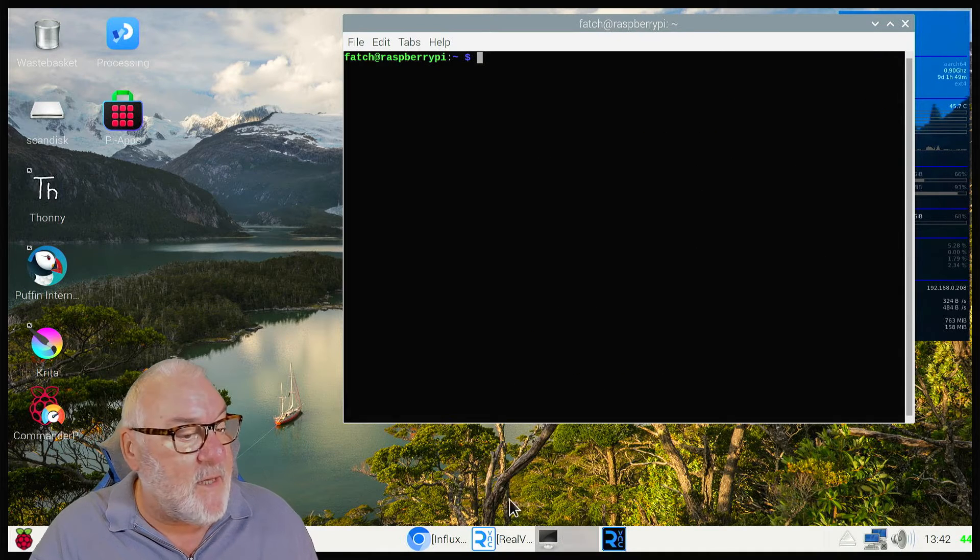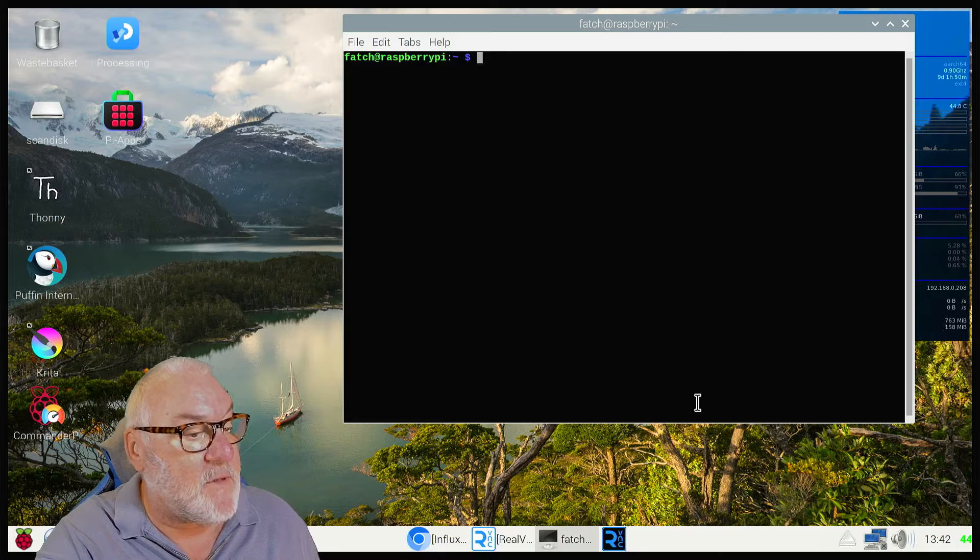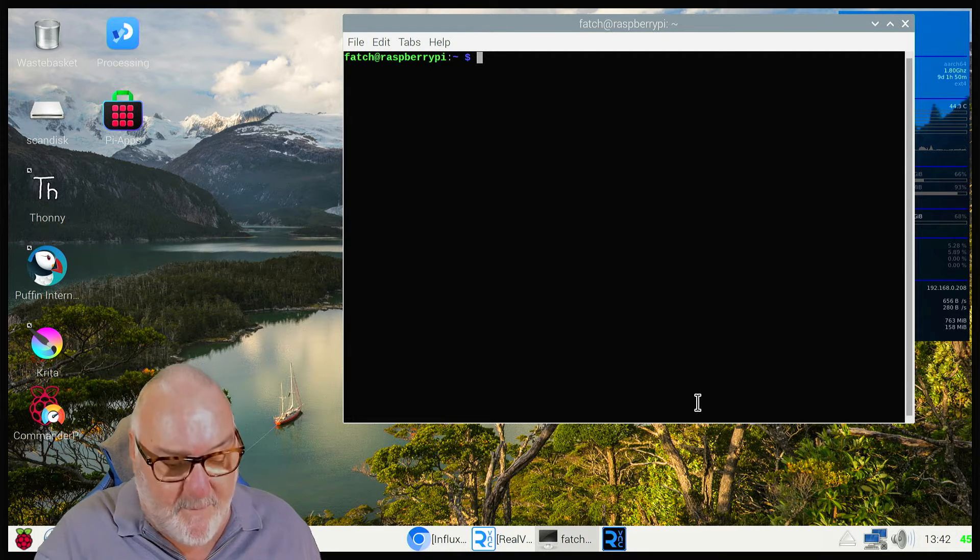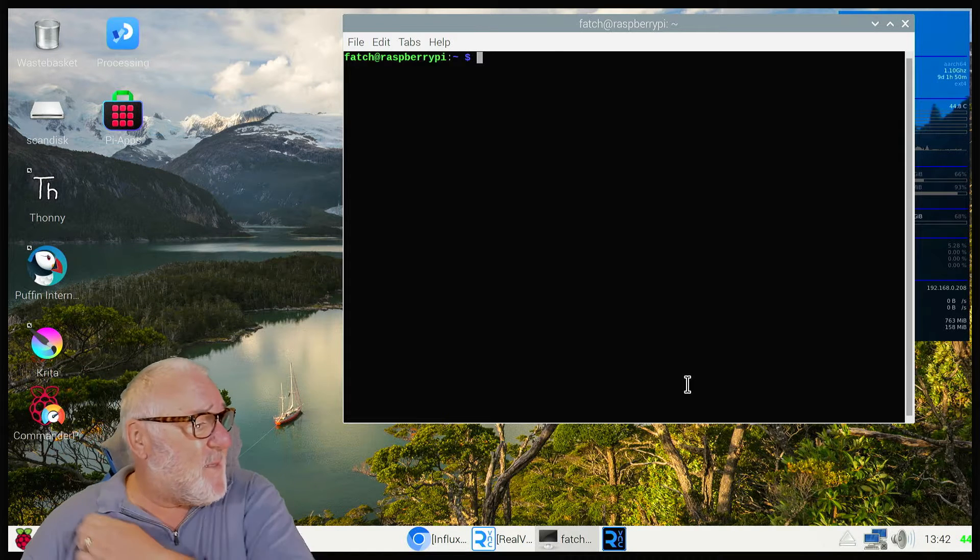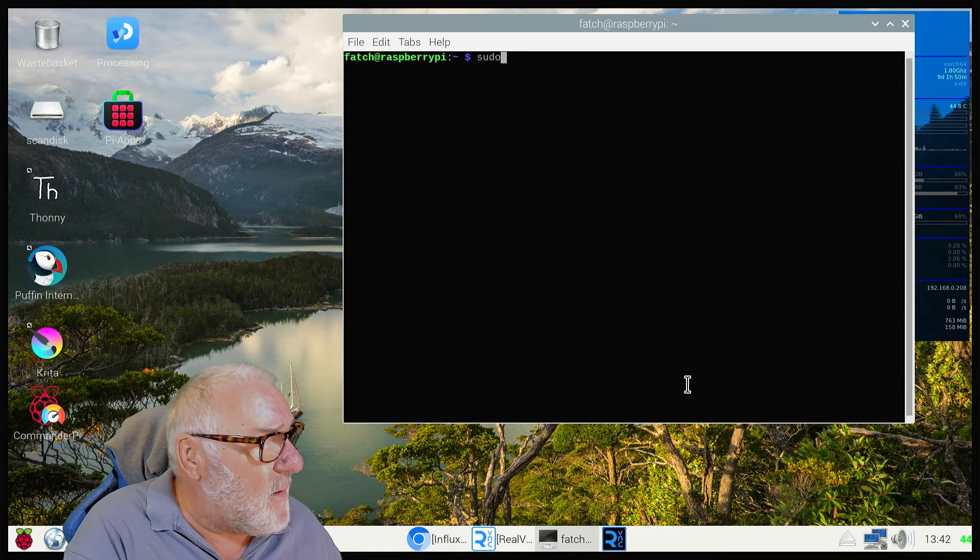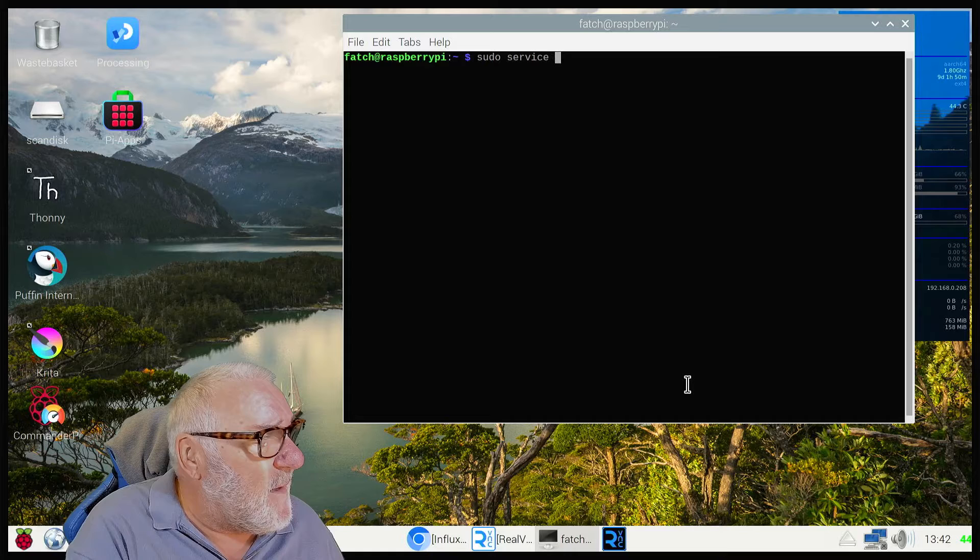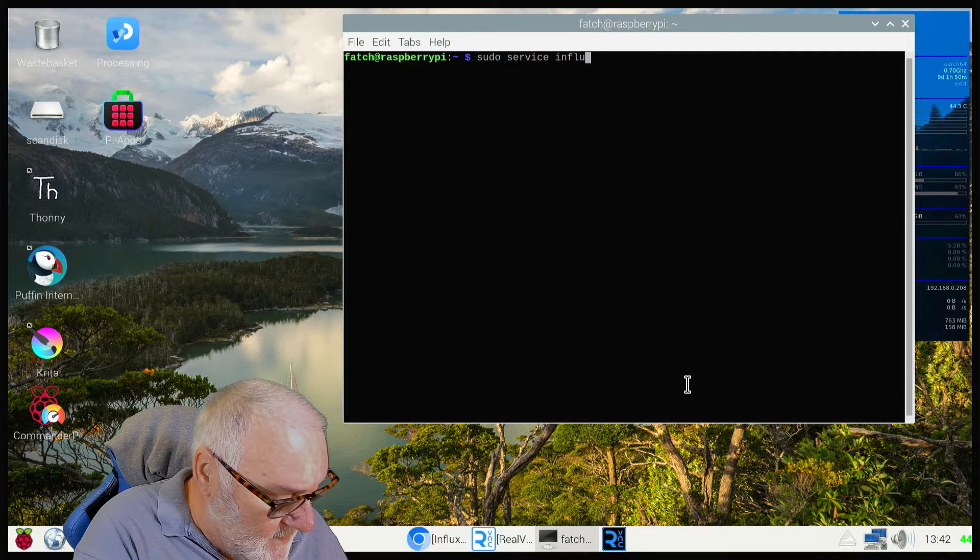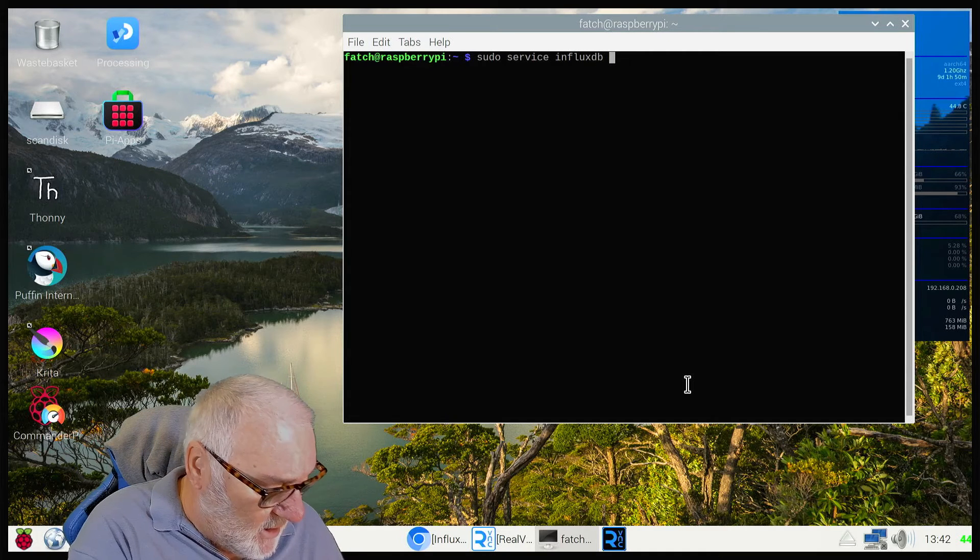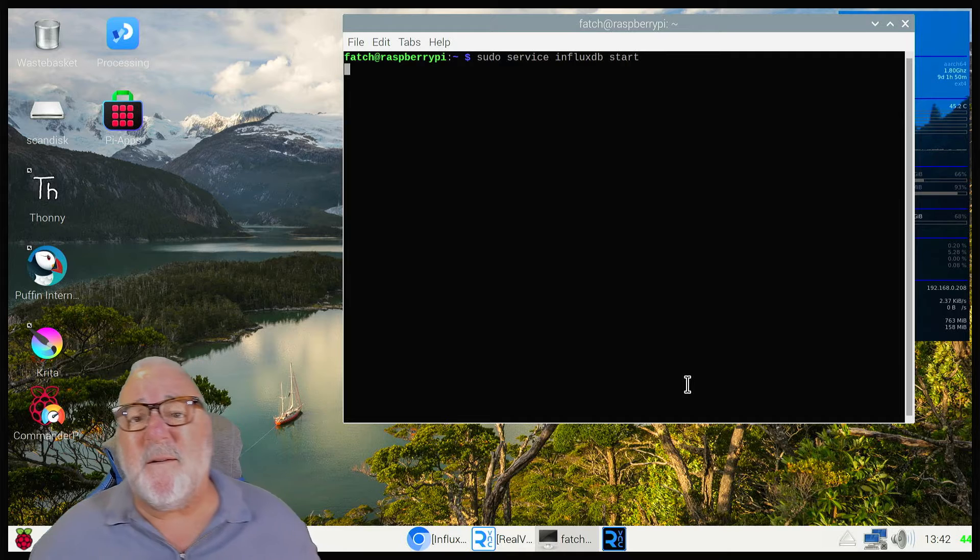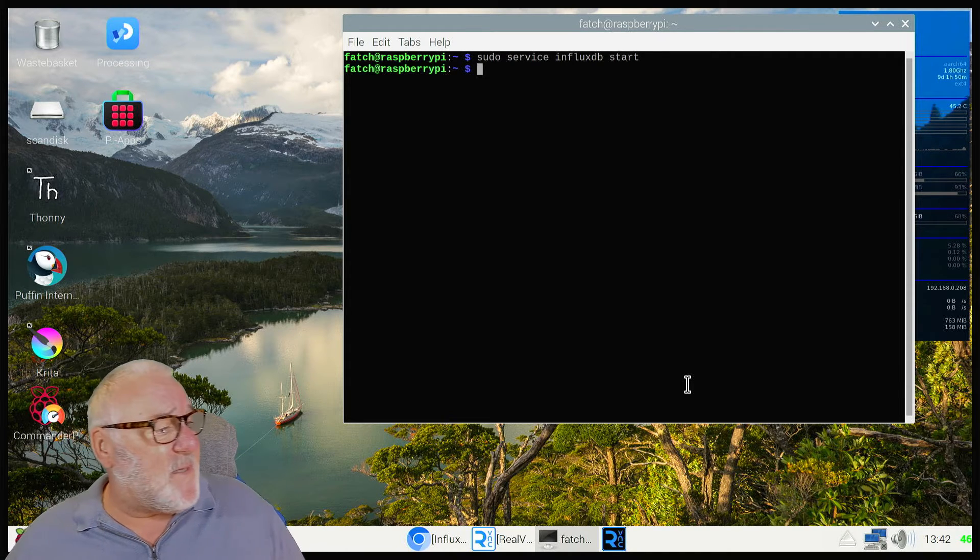Next thing we need to do, we now need to start the database. So it's sudo service influxdb start, press enter, and that starts the database.